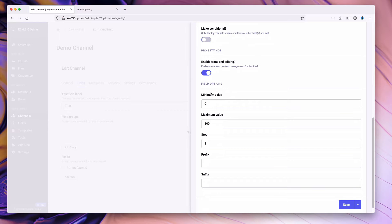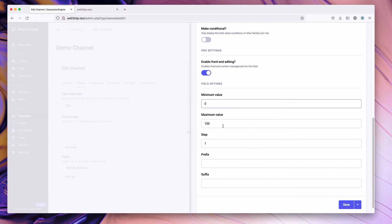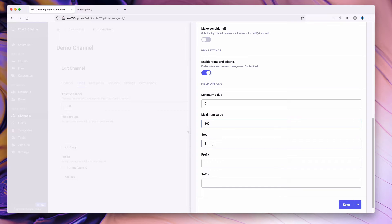In the field options we have a series of settings. For starters the minimum value of zero, this is the low end of the slider, the maximum would be the high end of the slider. We'll just leave these at zero and 100 for now.